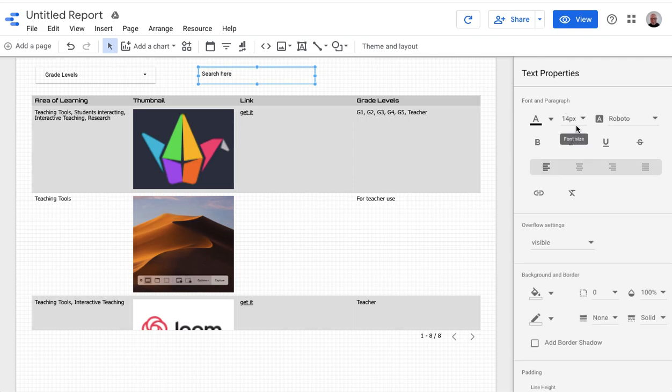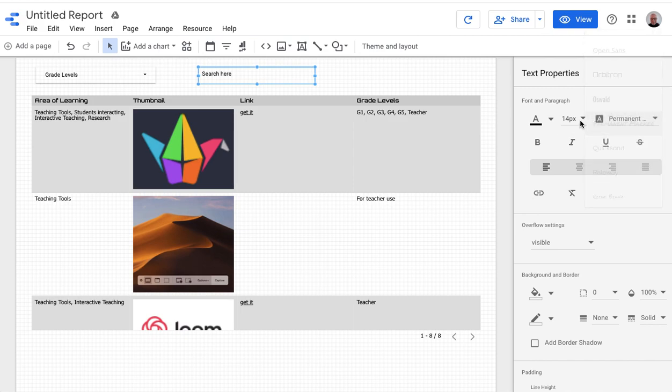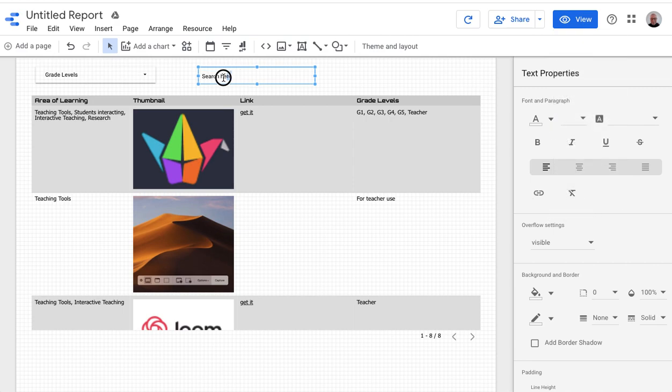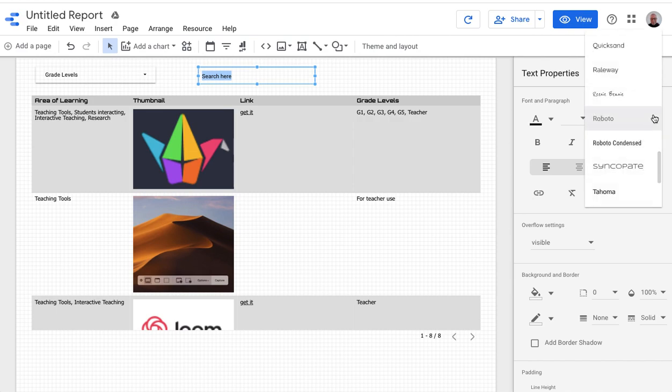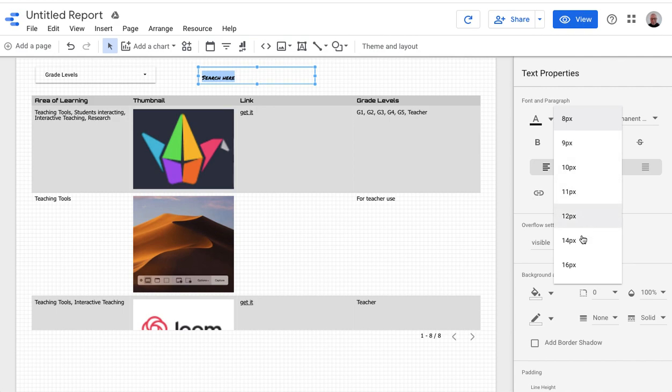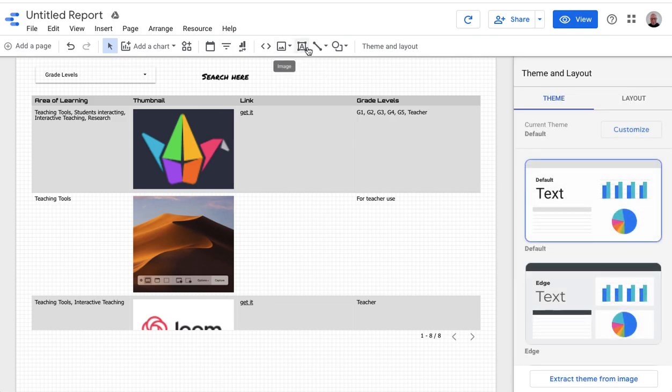And I'm going to change that text to this and make it bigger. Except I always forget you have to highlight the text. And I'll make it bigger.